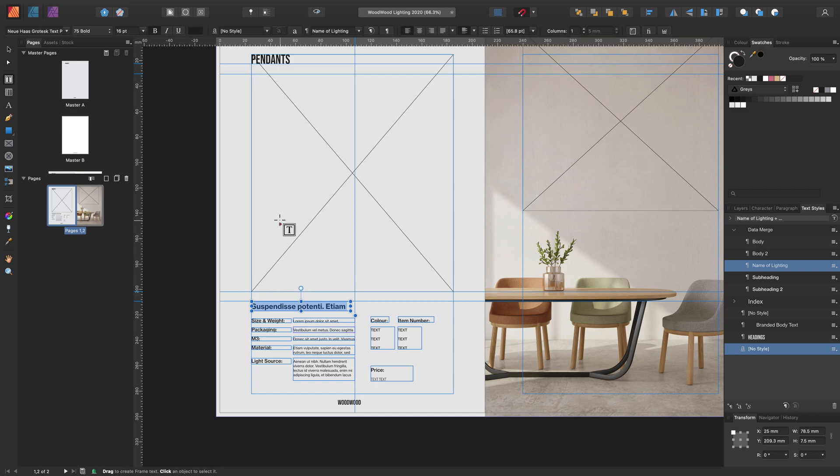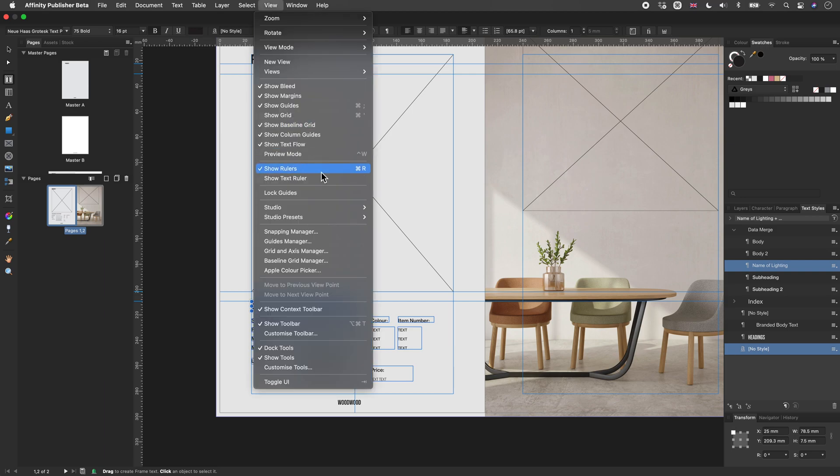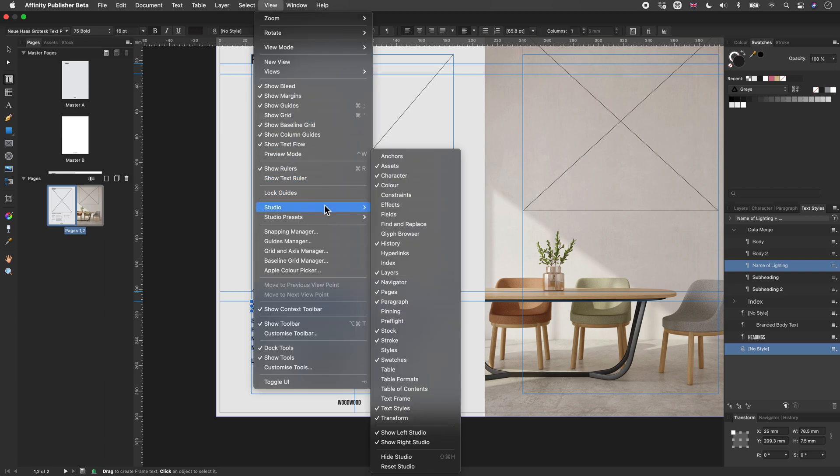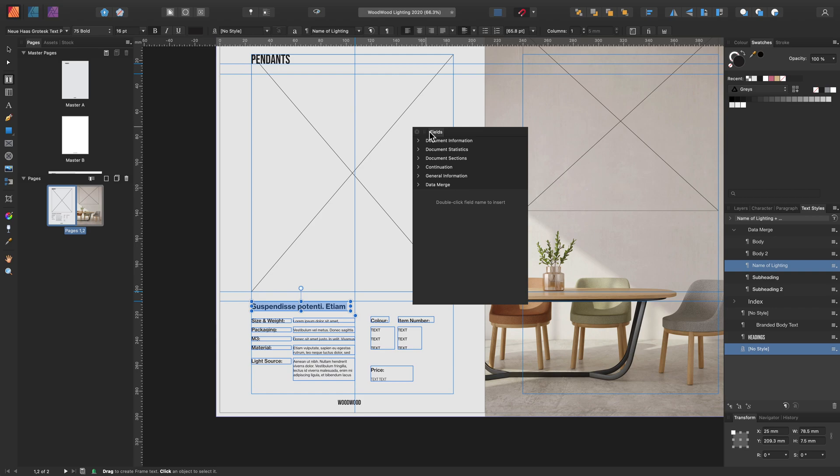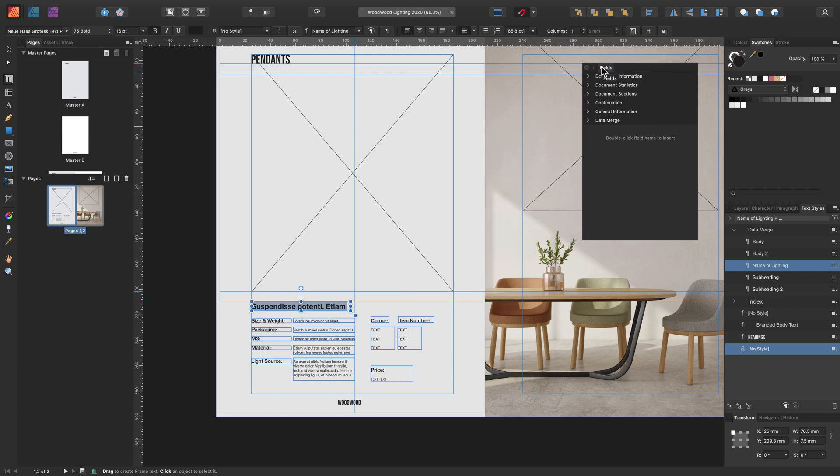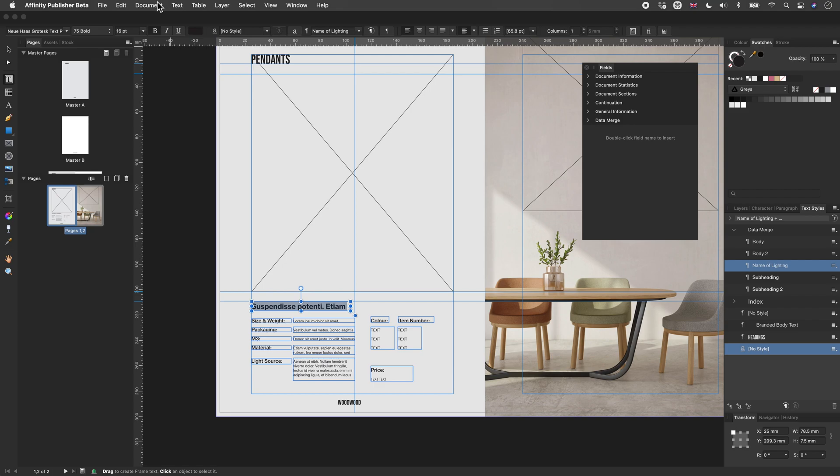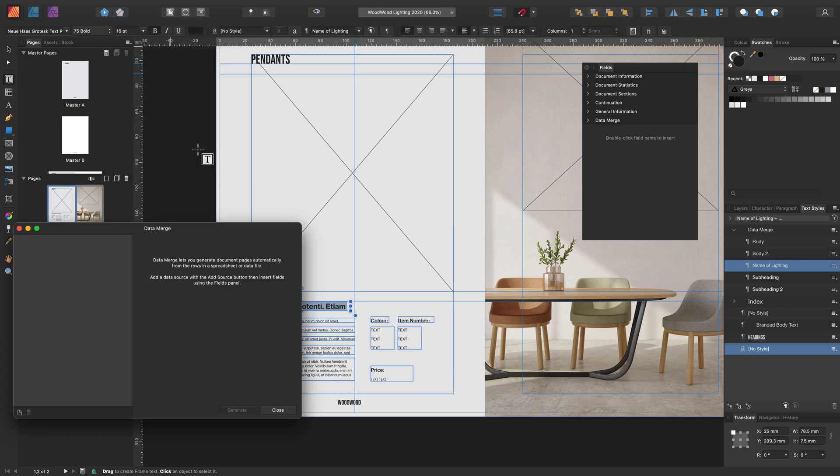Now we are ready to start the key steps on inputting the fields so we can generate the data merge. For this we need the fields panel, which is located in the view menu, studio and fields. And let's leave that over here for now. And of course we need the data merge manager, which is located in document and data merge manager.